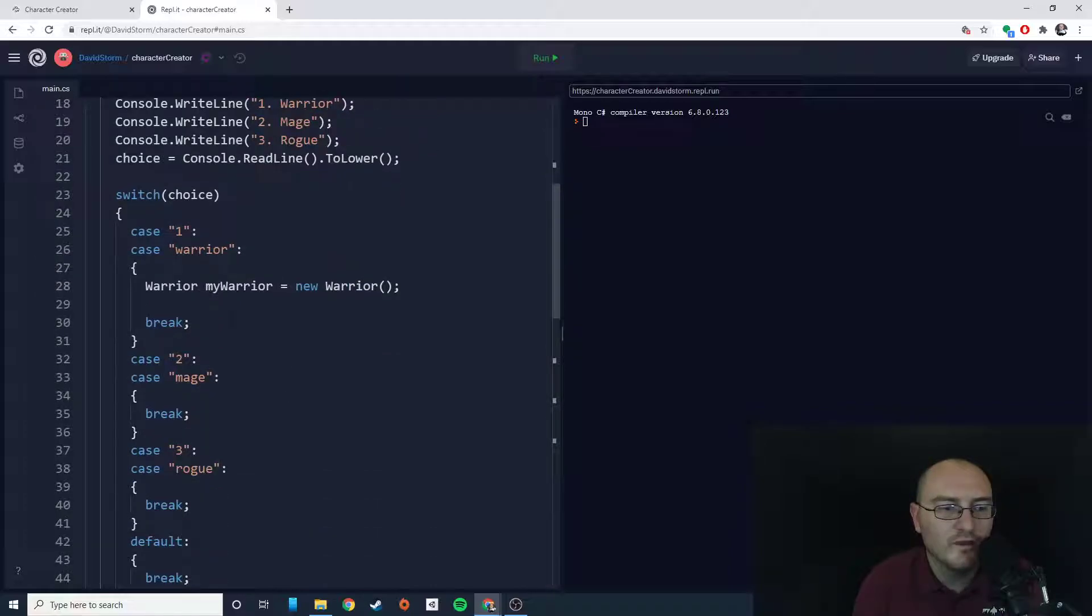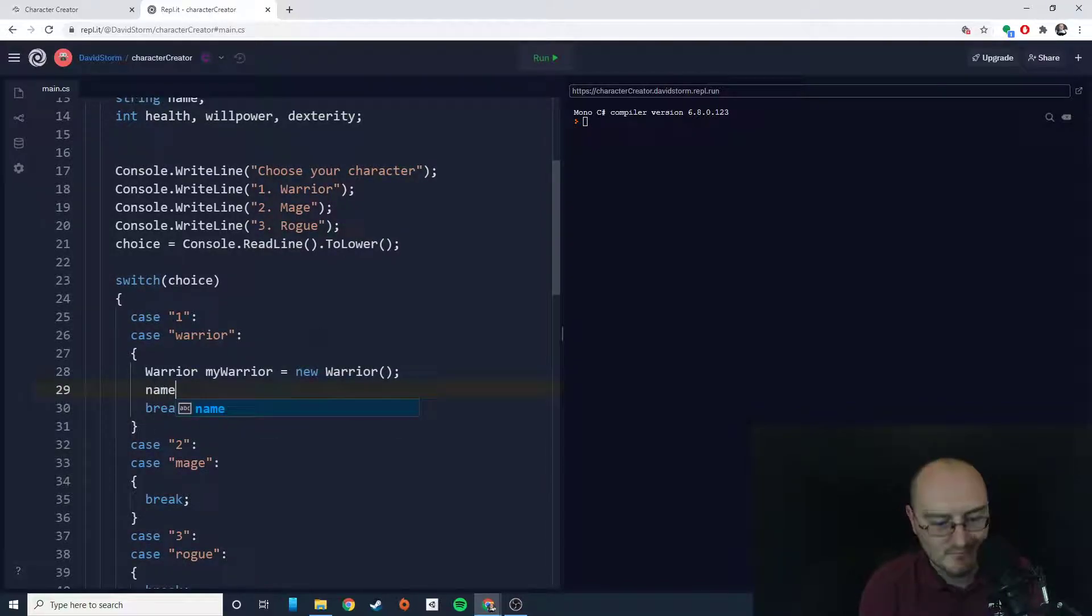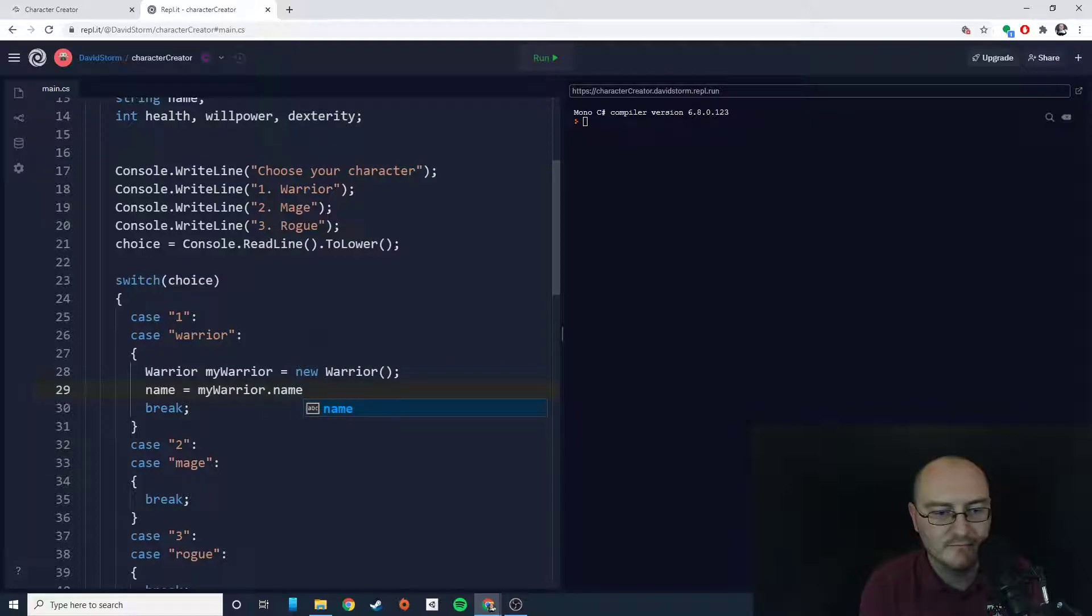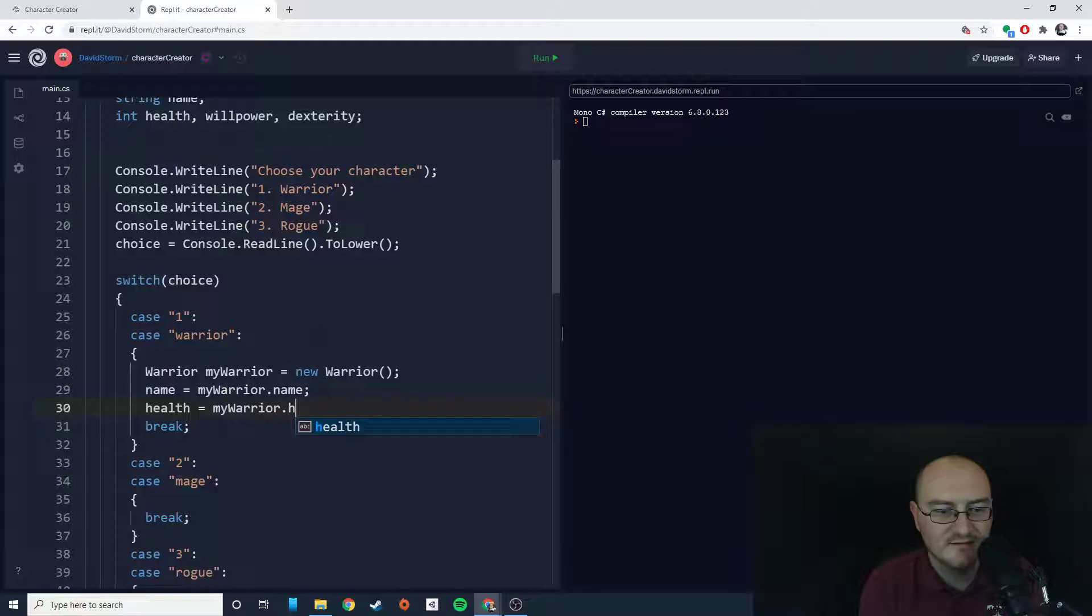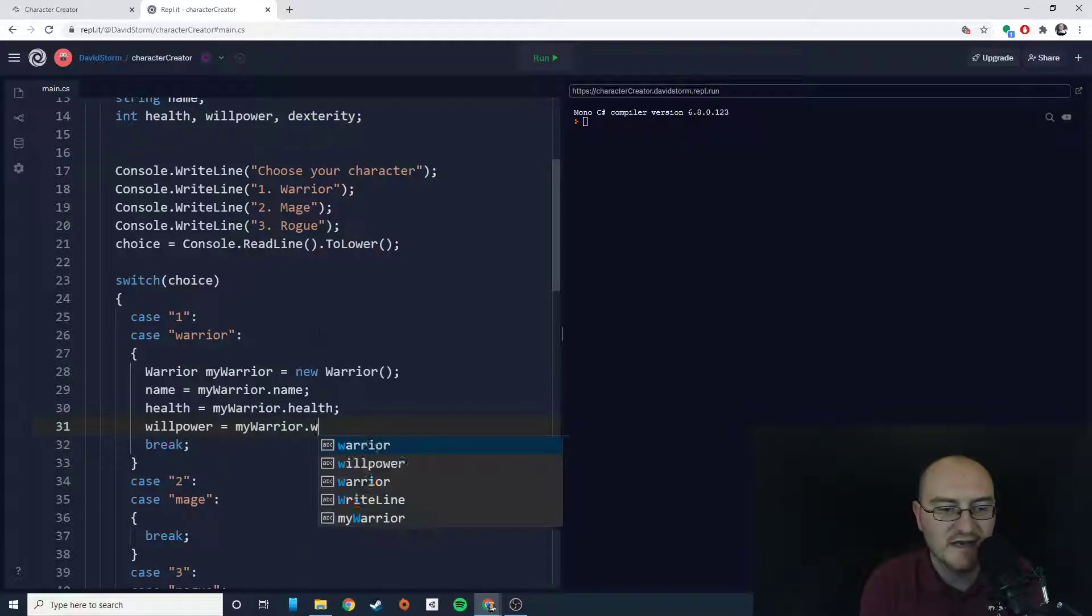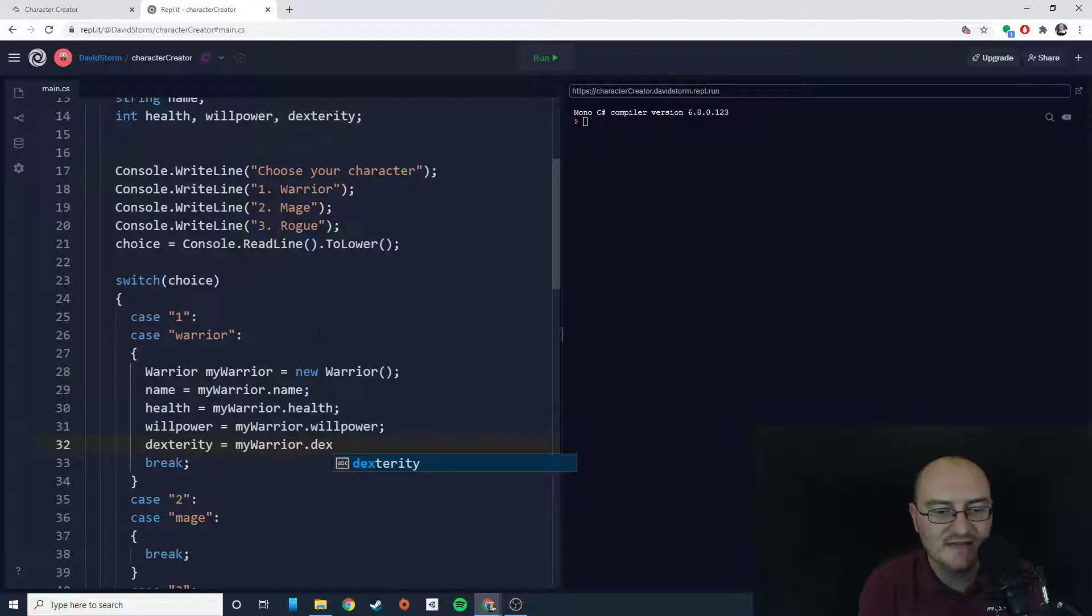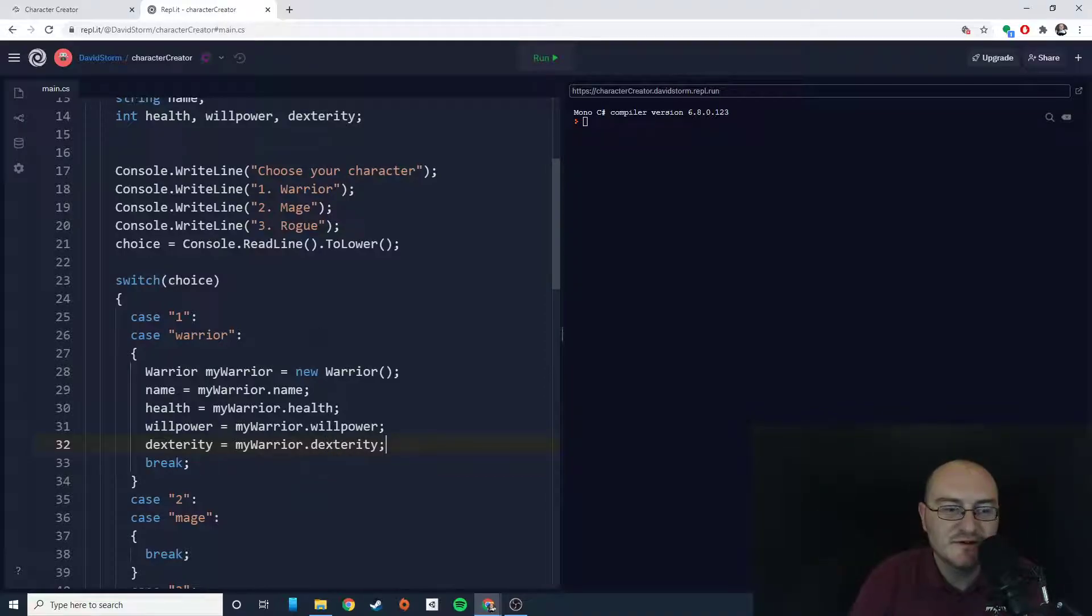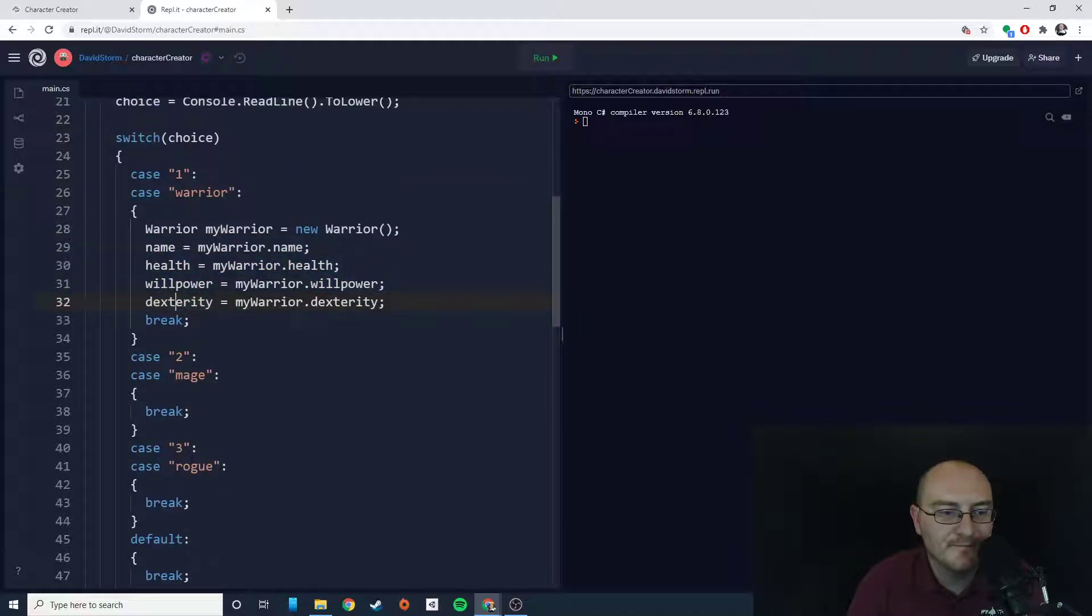Depending on which character we choose, they're going to come in differently. So we'll set name equals myWarrior.name, health equals myWarrior.health, willpower equals myWarrior.will, and dexterity equals myWarrior.dexterity. So what we're doing is we've instantiated a version of the warrior class and we're bringing in some values from that warrior class and making them local values that we can use in this game.